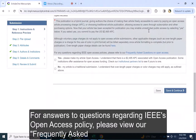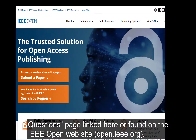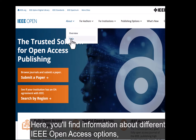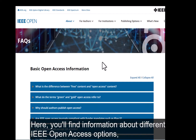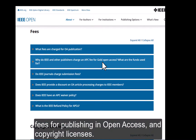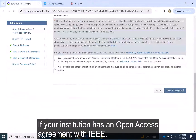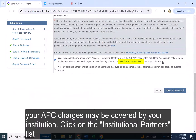For answers to questions regarding IEEE's open access policy, please view our Frequently Asked Questions page, linked here or found on the IEEE Open website. Here you'll find information about different IEEE open access options, fees for publishing in open access, and copyright licenses. If your institution has an open access agreement with IEEE, your APC charges may be covered by your institution.